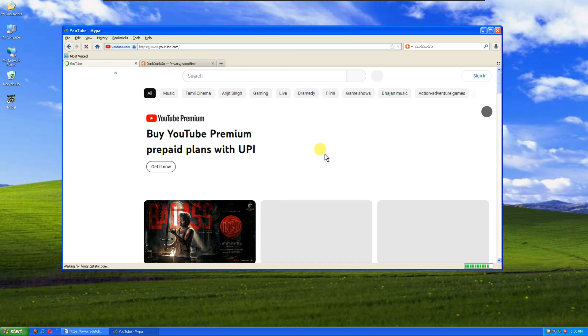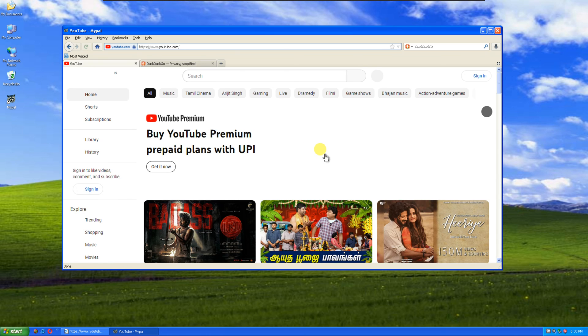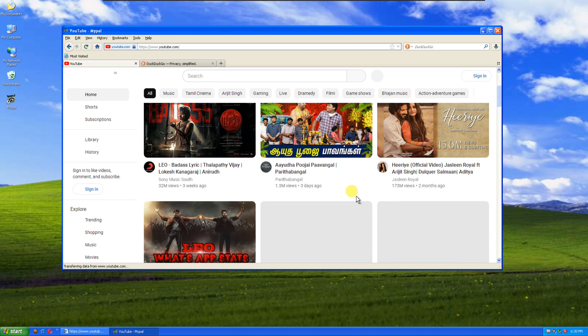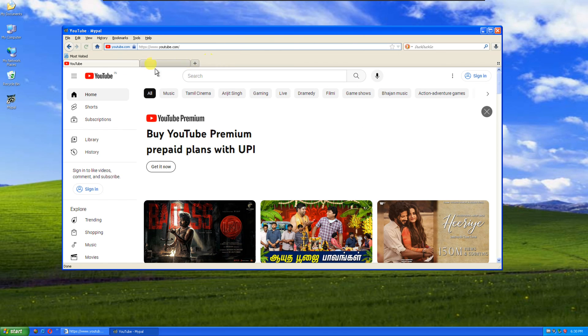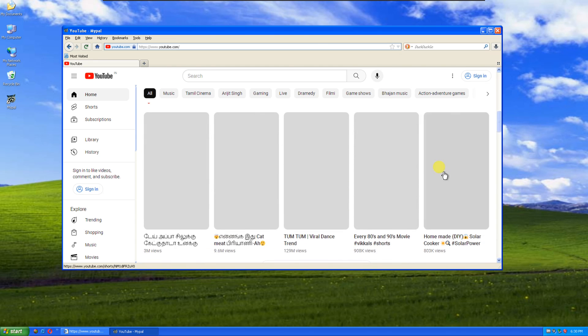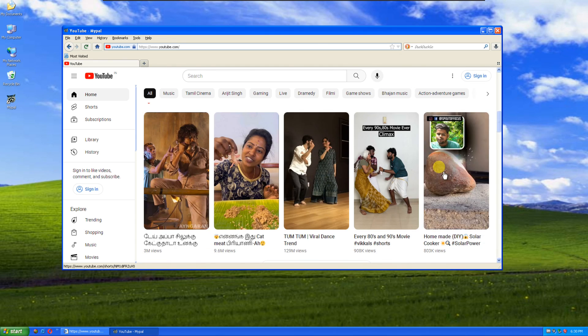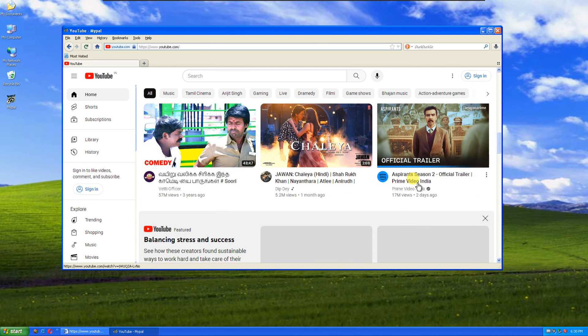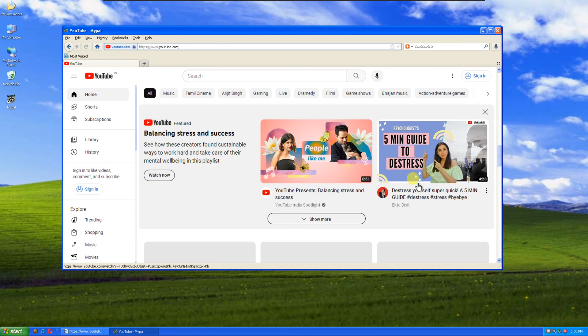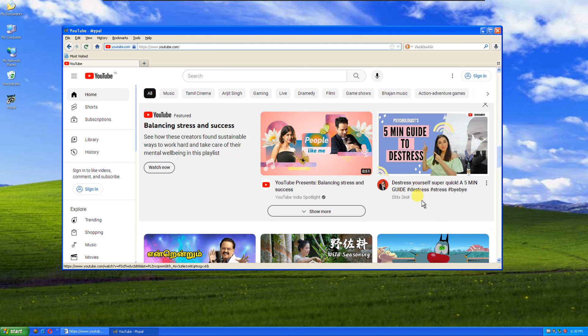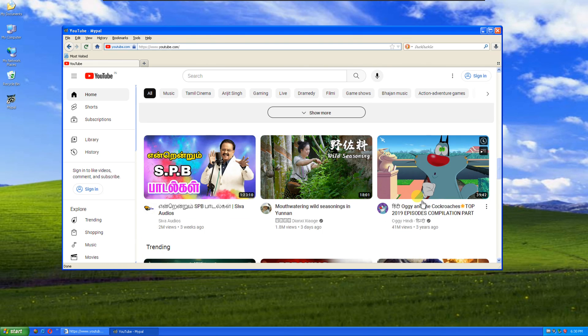Mypal is a fantastic web browser for Windows XP, and it's the solution to your YouTube issues. It provides a smooth and reliable browsing experience for an aging operating system. If you found this video helpful and informative, please consider subscribing to my channel for more useful content on tech and software solutions. Thank you for watching, and I'll see you in the next video.